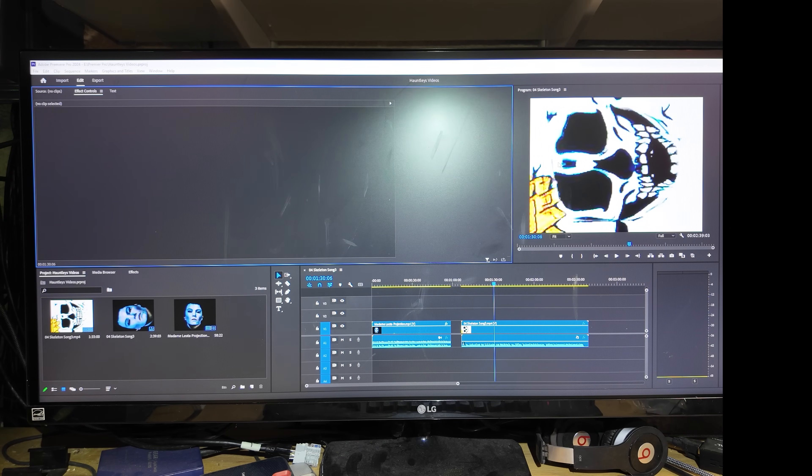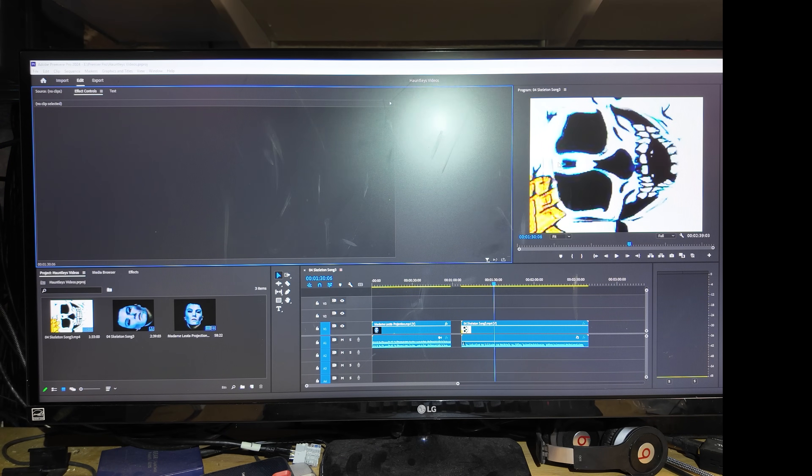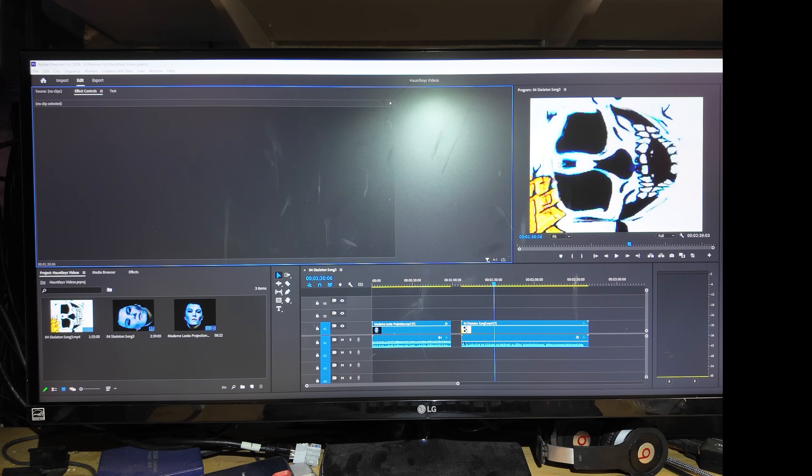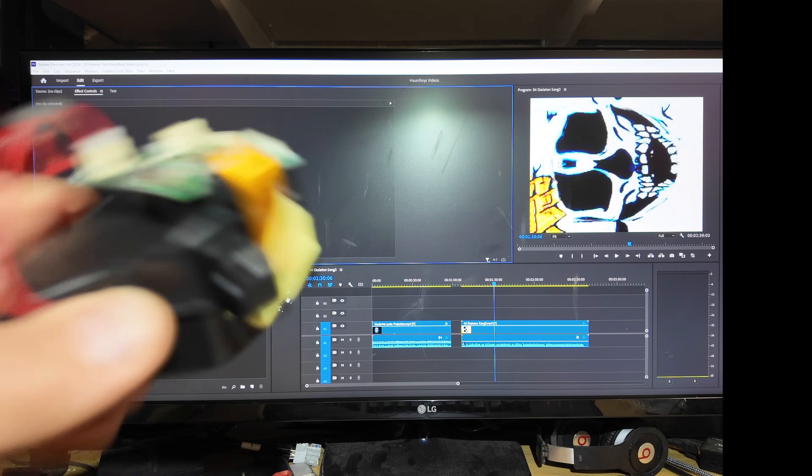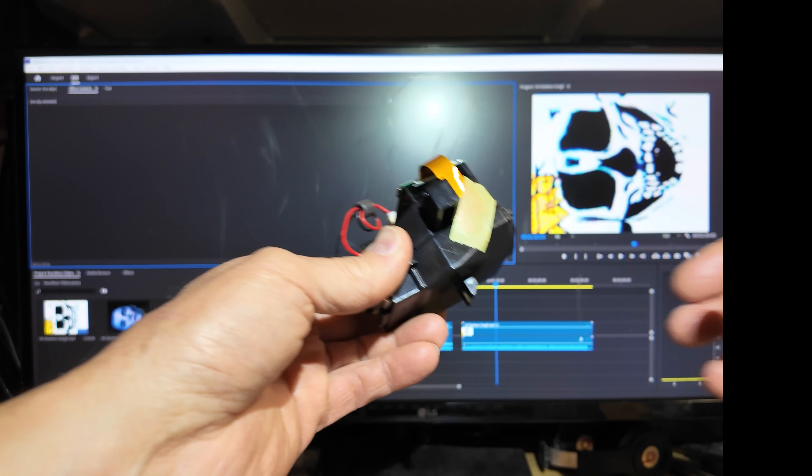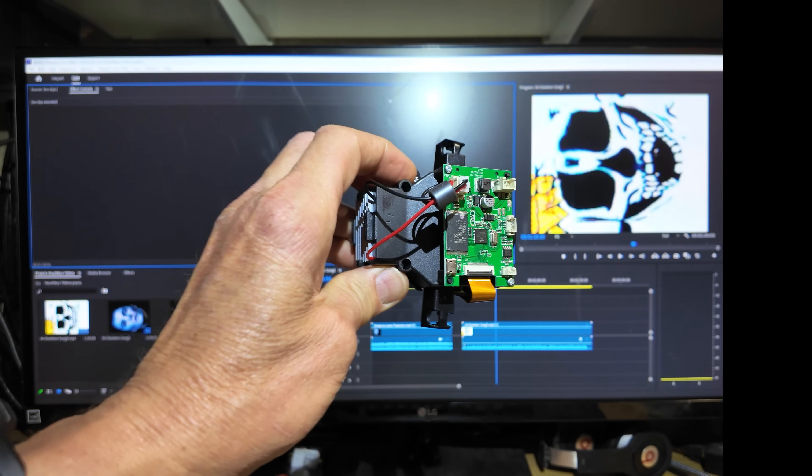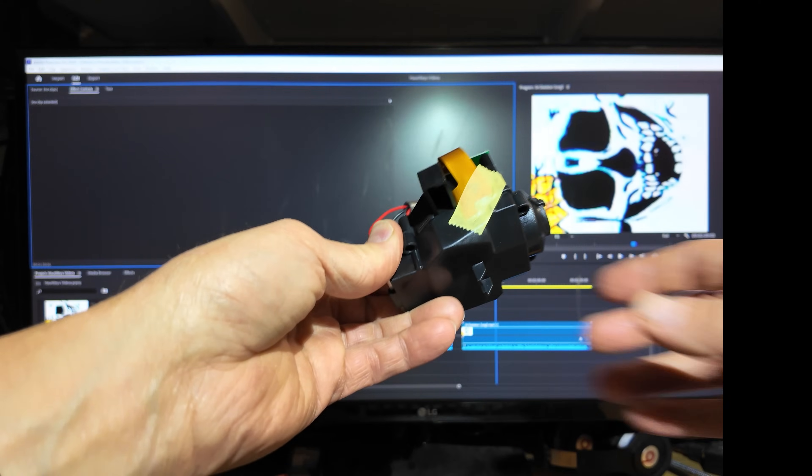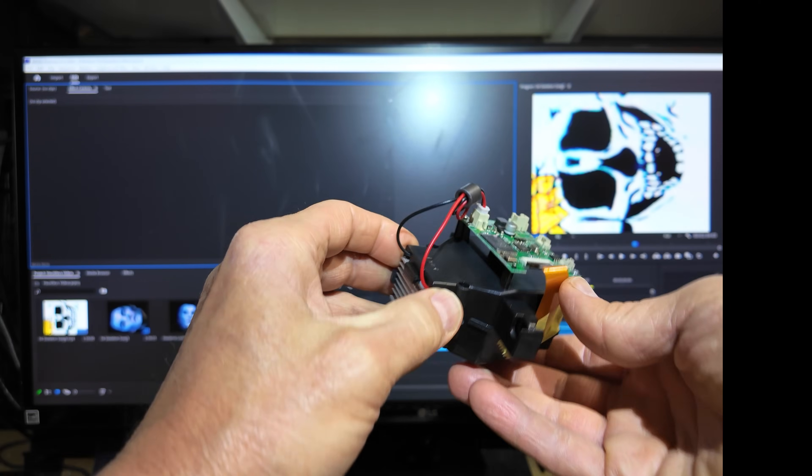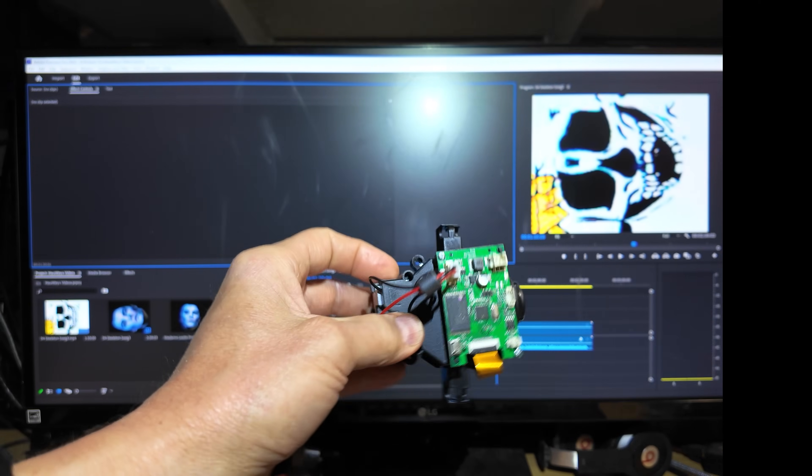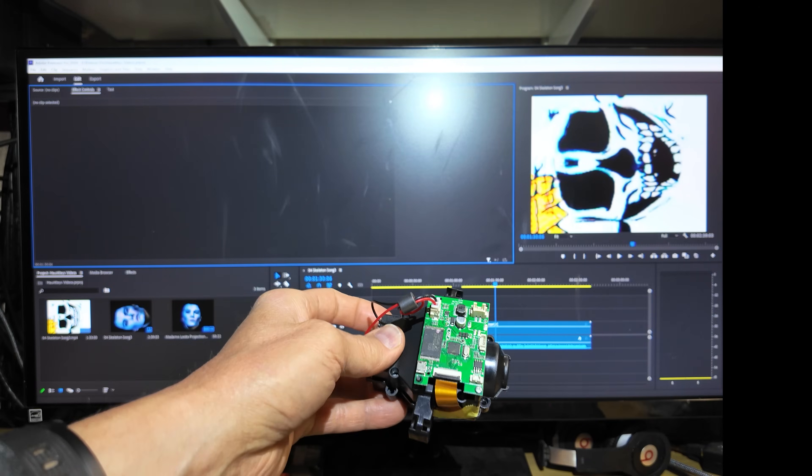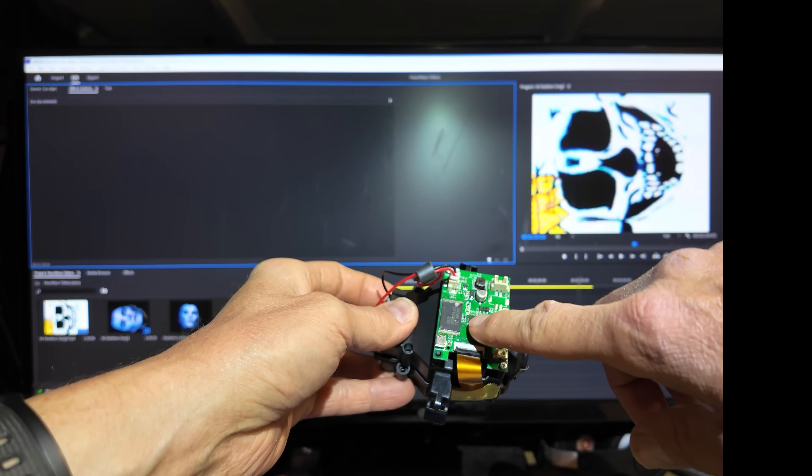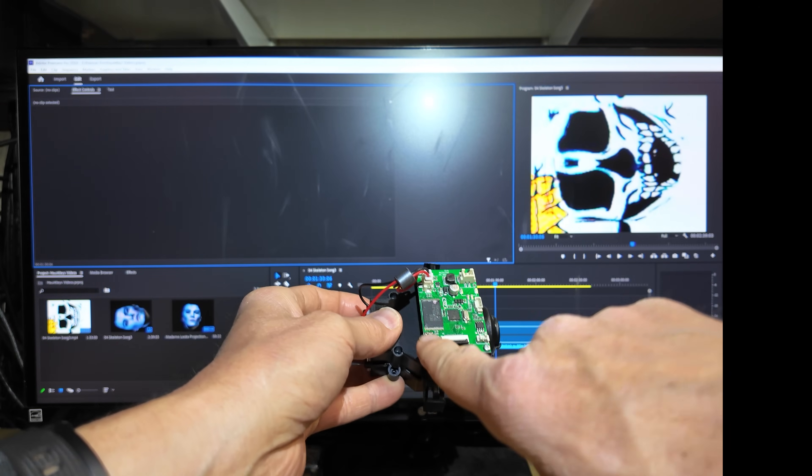Now on to part two of my Madame Leota project. So in the previous video we pulled out the projector that's inside the head and you can see here it has the circuit board on here.